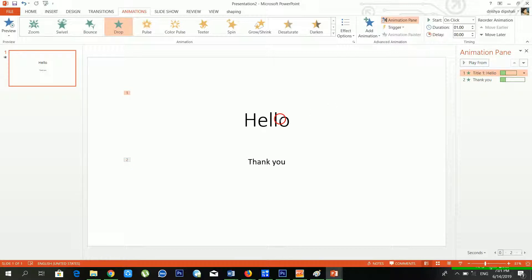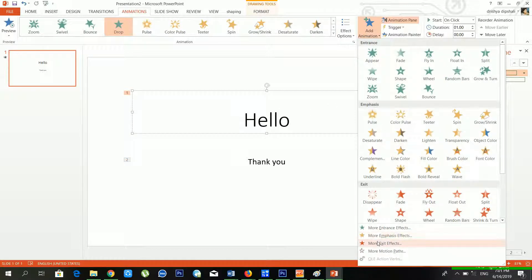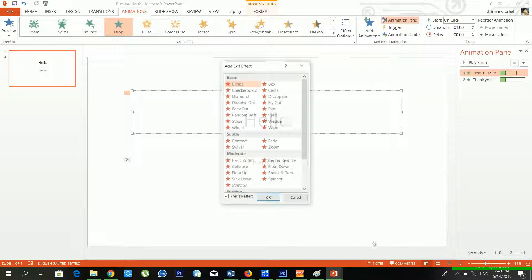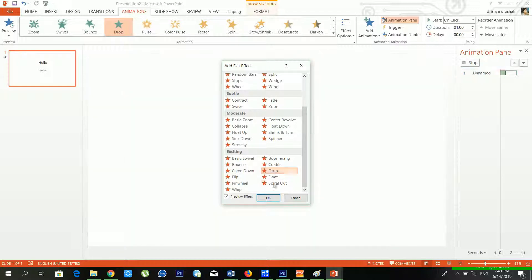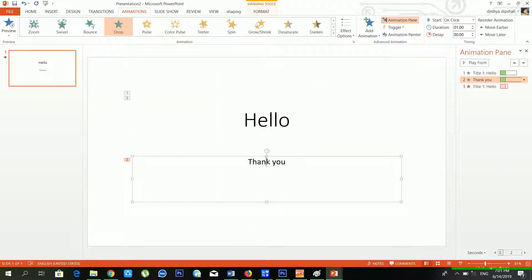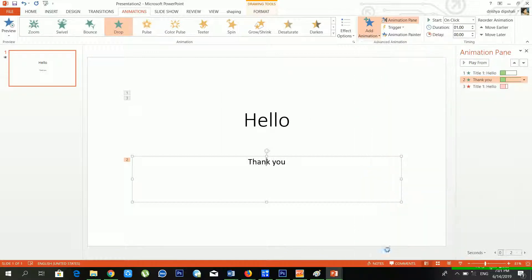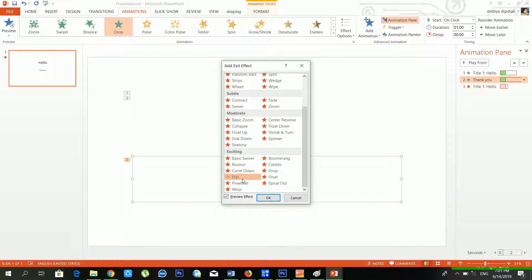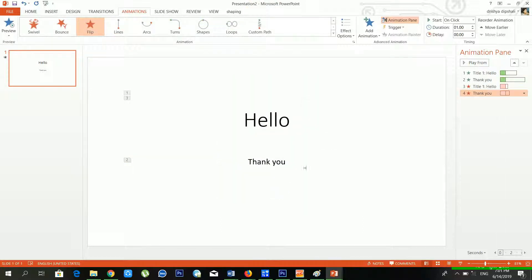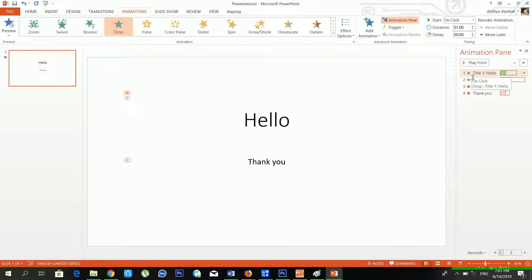Now I am adding an exit effect. I'll choose the Flip exit effect for both elements. I'll go to 'Thank You' and choose More Exit Effects, then select Flip again. You can now see four animations inside my Animation Pane.